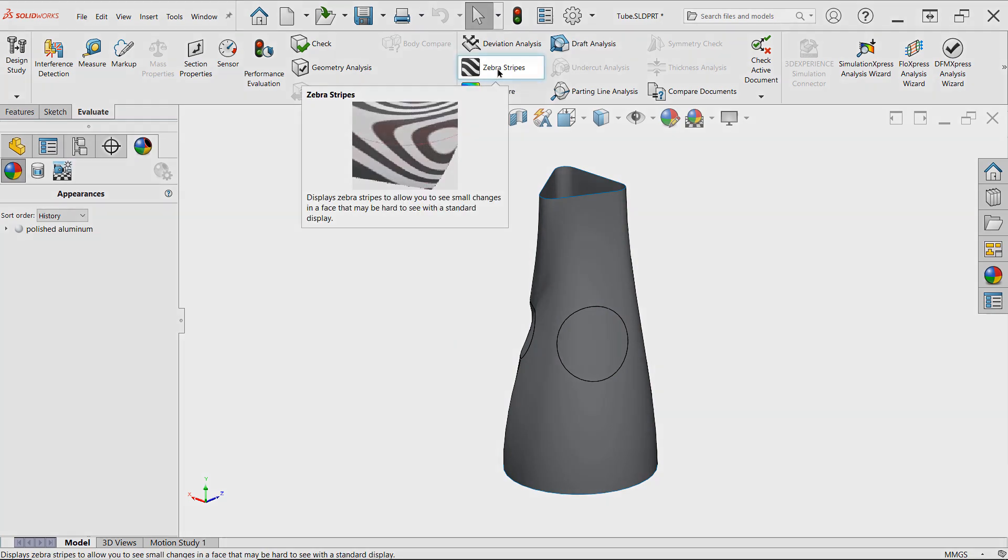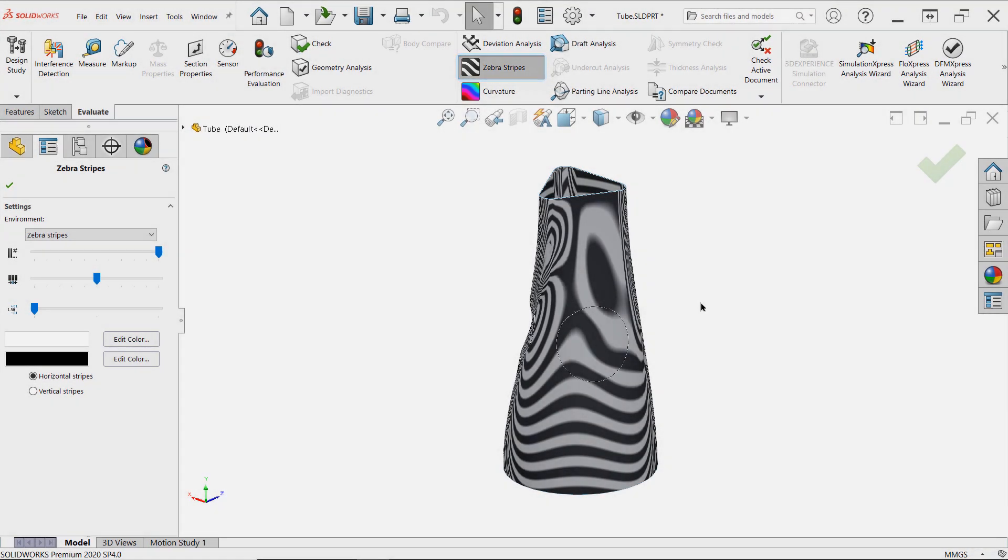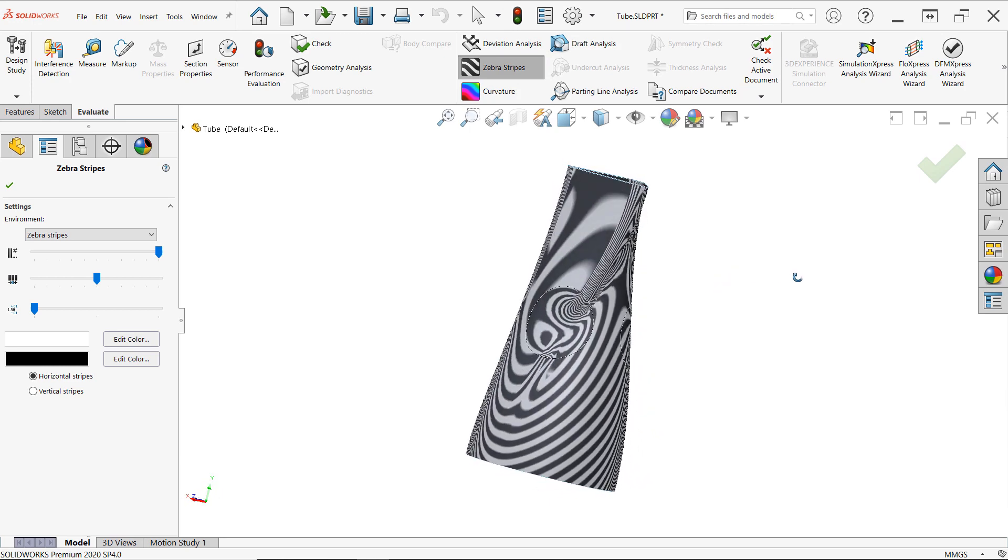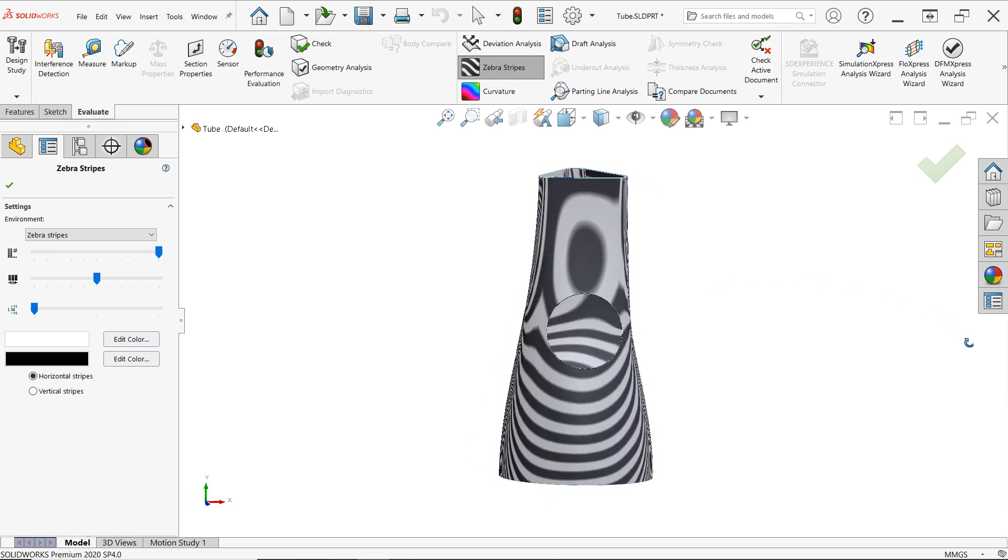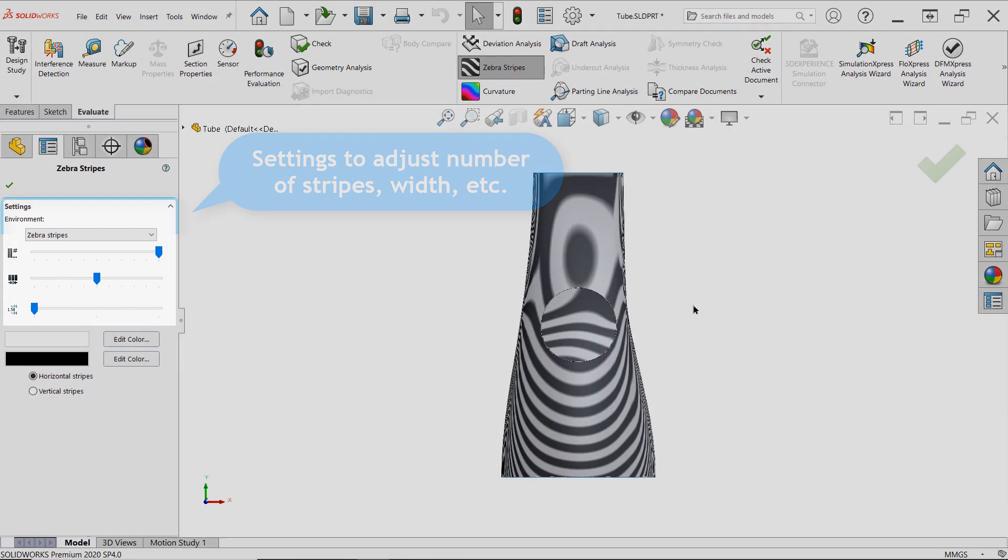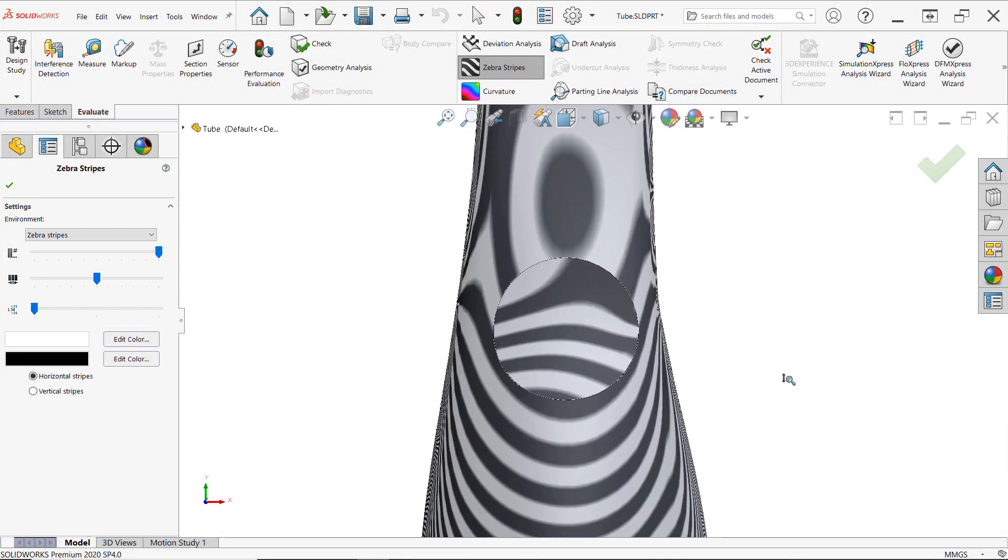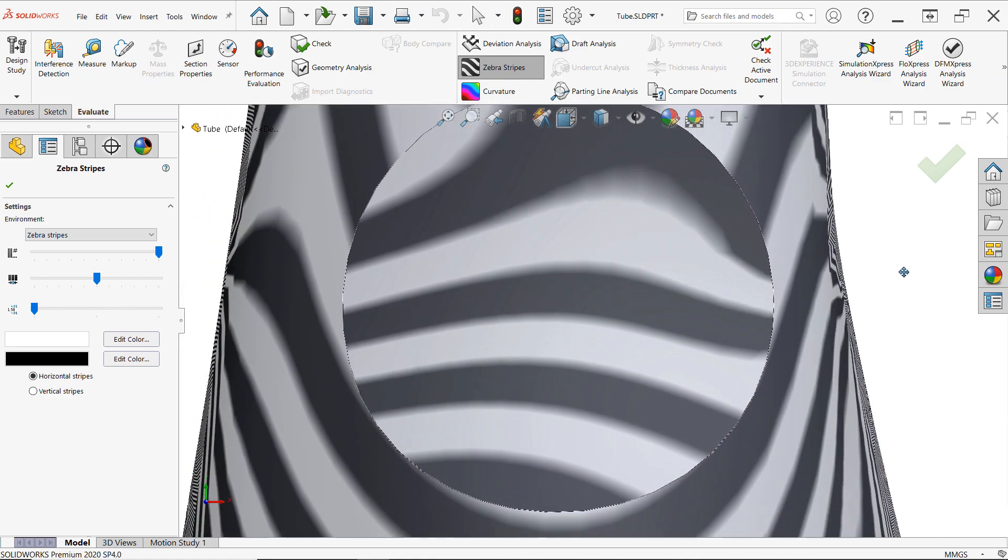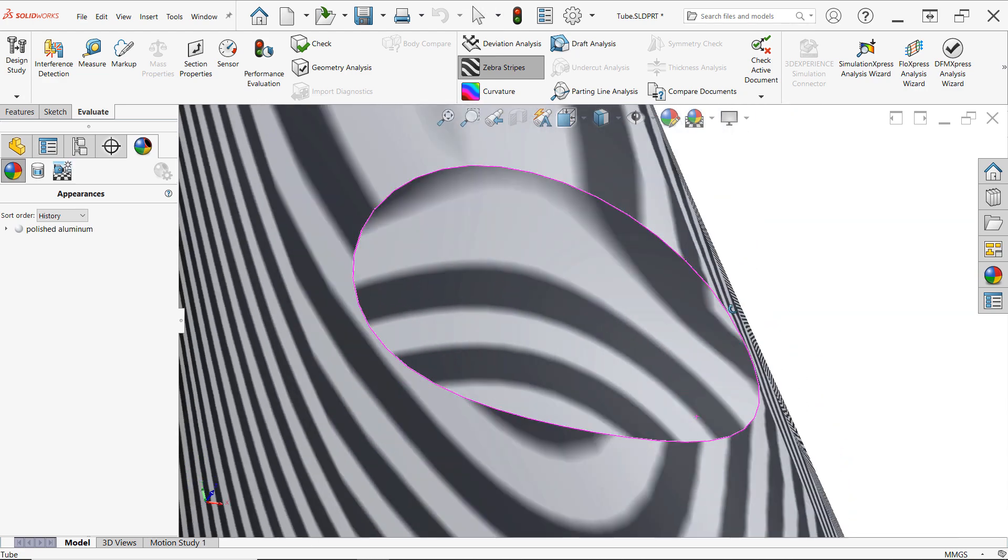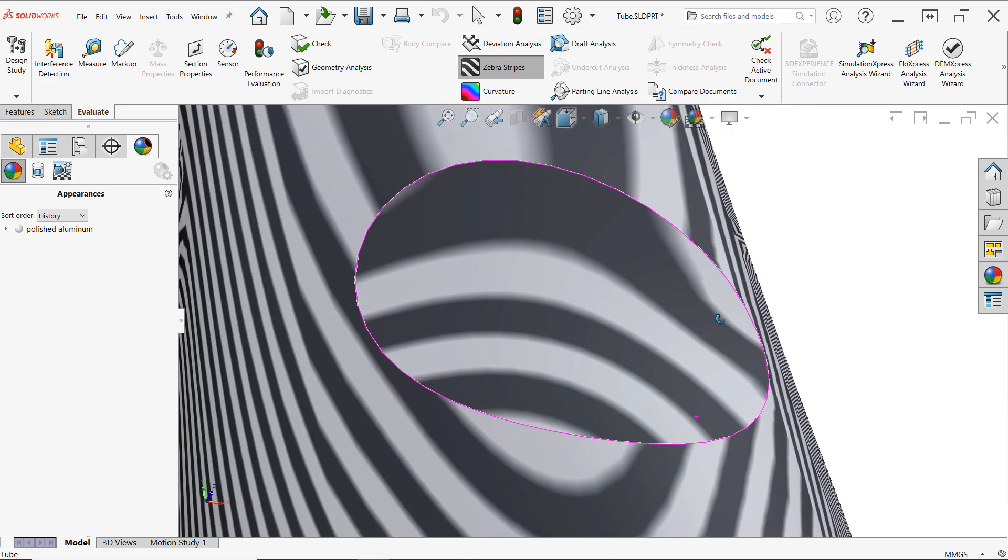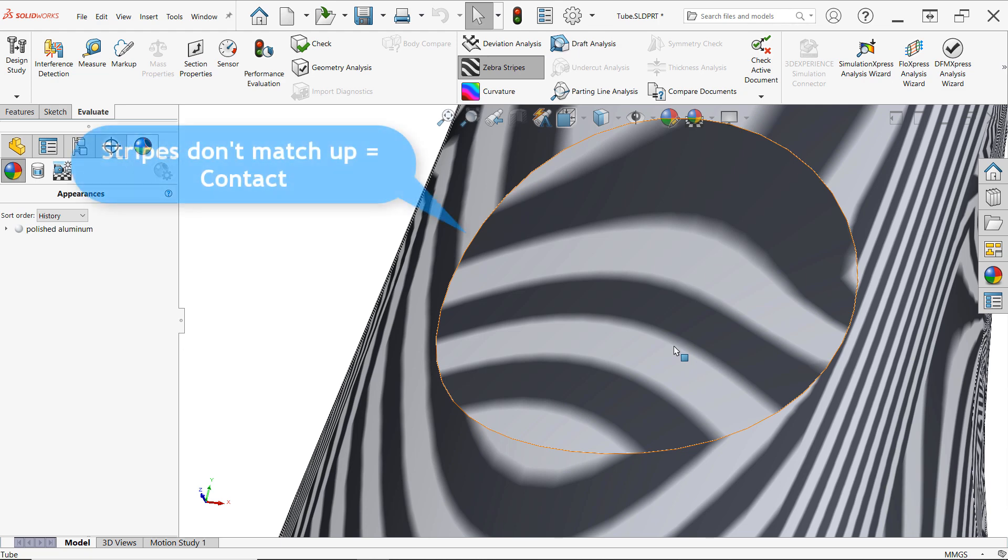Finally, the zebra stripes command is one of the best ways to determine the continuity type between faces, and it works by simulating strips of light, reflecting off of a surface, similar to our first technique with a shiny appearance, but much more precise. Once enabled, you'll want to look for irregularities in both the position and the direction of the stripes, especially around edges where faces meet. If there's an obvious misalignment in the stripes between faces, this indicates contact, and usually it should be fairly obvious.